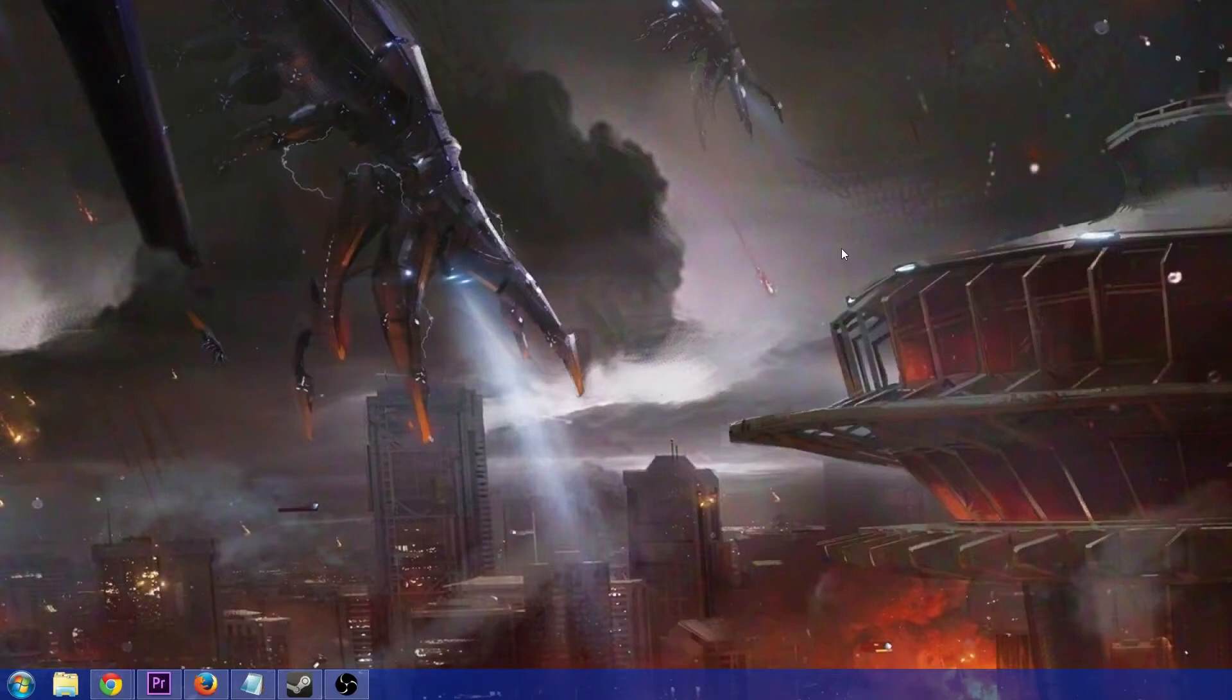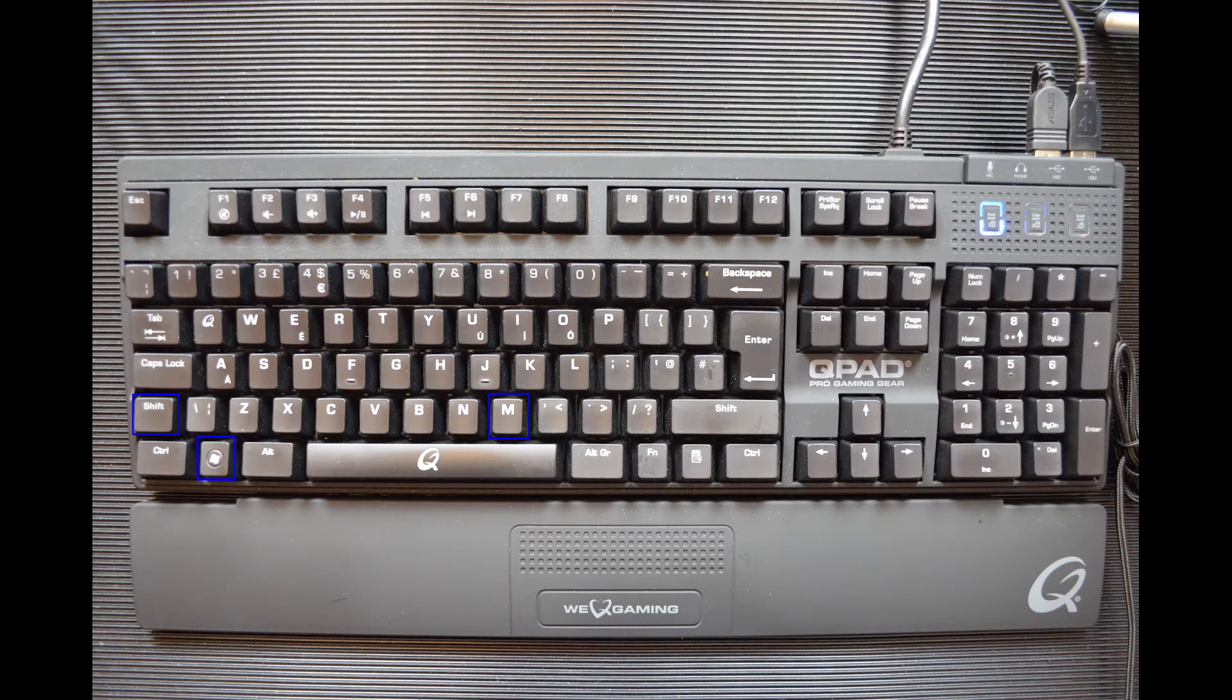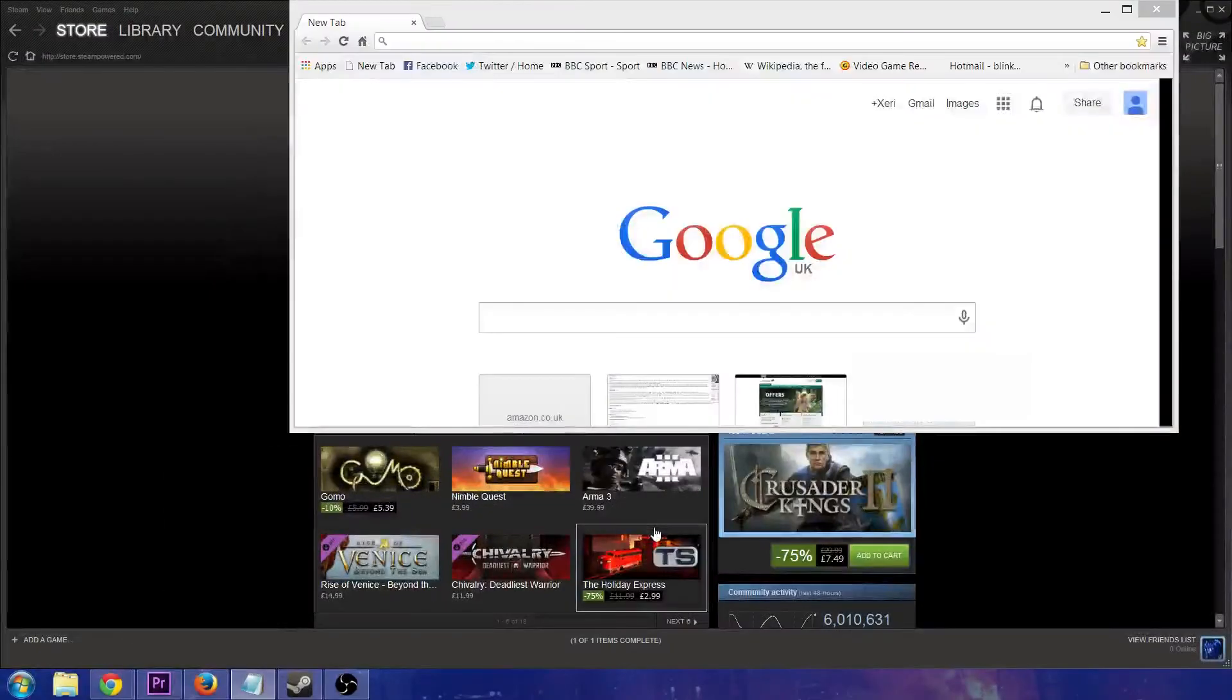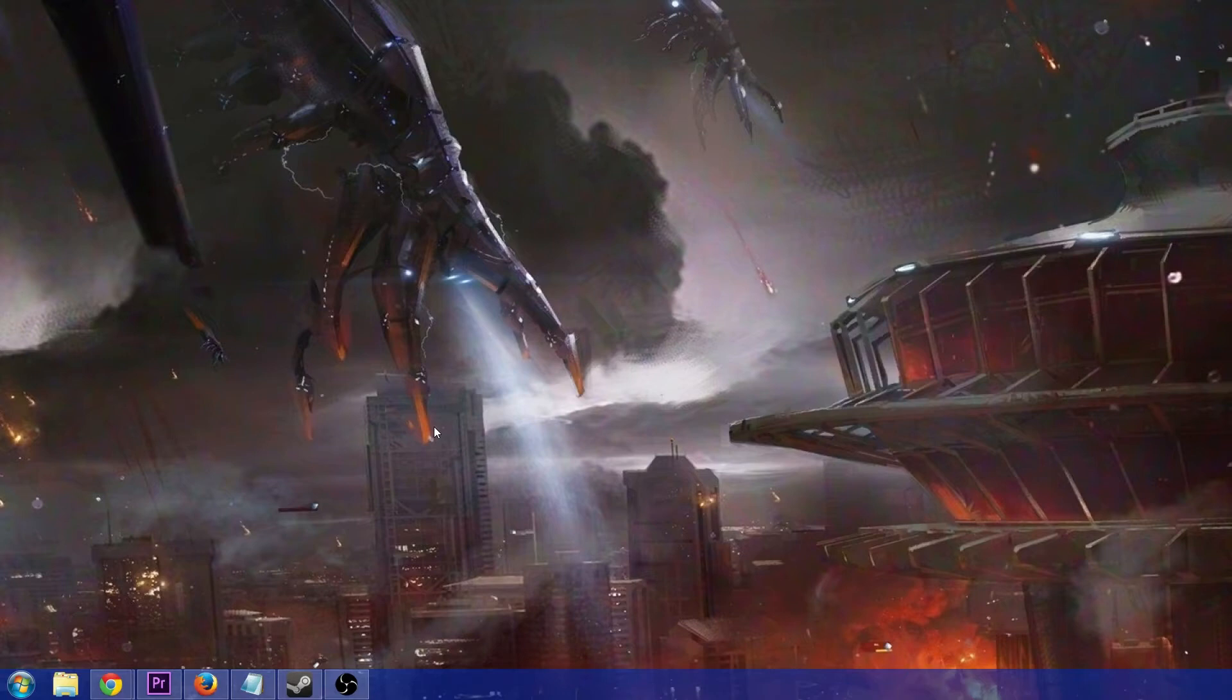Okay, so press Shift Windows key M and what that will do is bring all your windows back up again. It's just a small shortcut, but it's really very useful, especially if you're shifting windows a lot like I do.